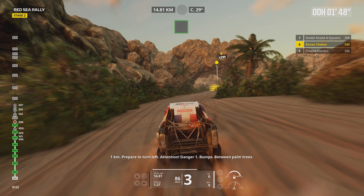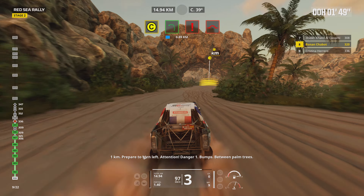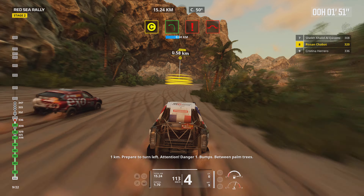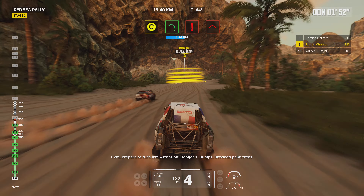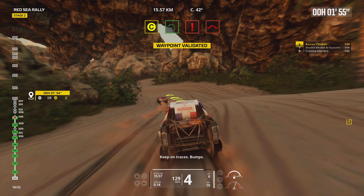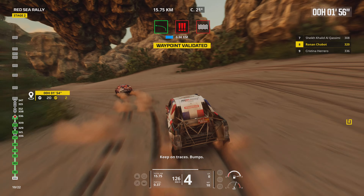1 kilometer, prepare for tight right. 1 kilometer, prepare for tight left. Attention, danger 1, bumps between palm trees. Keep on traces, bumps.